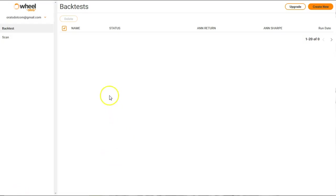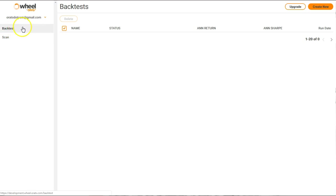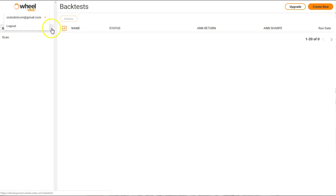When you get to orats wheel.orats.com, you'll see a blank screen here. This is where, when you start running your back tests, you'll see them. You'll see on the left back test or scan. The scan is a different product. You see your email, and this is where you could log out or see what email you're using.